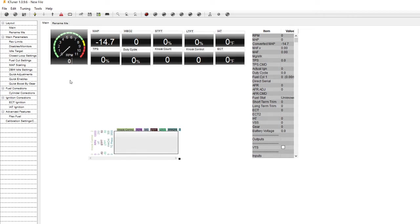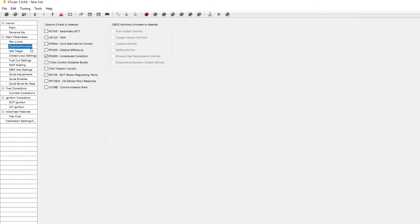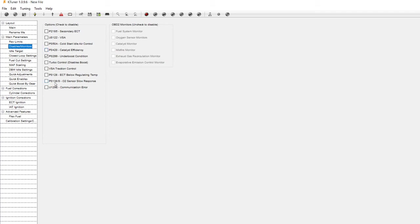The real big thing to take a look at for most people is disables and monitors. Depending on what sort of aftermarket mods you have on your car you may need to disable a couple extra things such as P0420 the catalyst efficiency and the P0138-139 for the O2 sensor slow response. Really those two are big ones in case you have an aftermarket downpipe, particularly if you do run a catless setup. Also secondary ECT may need to be disabled depending on if you do run a flex fuel kit or not.